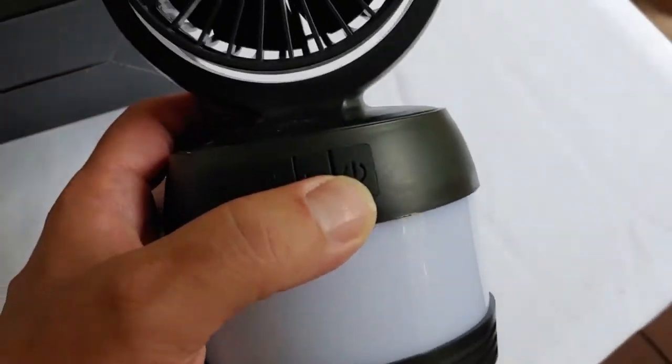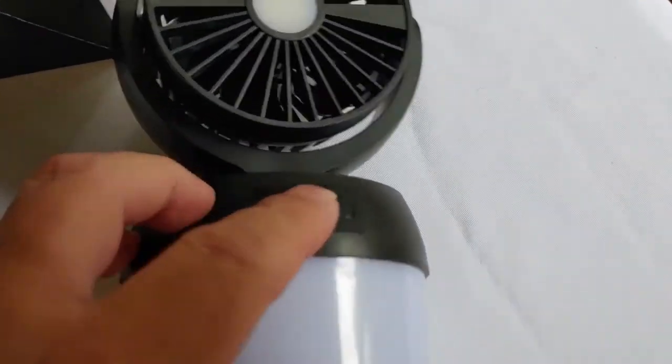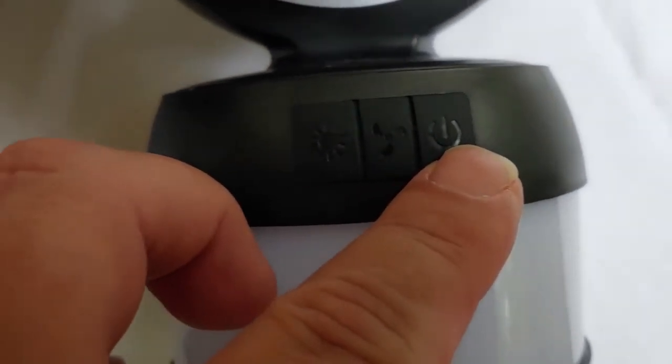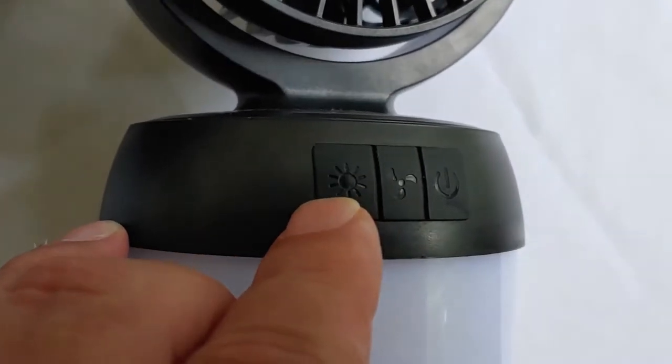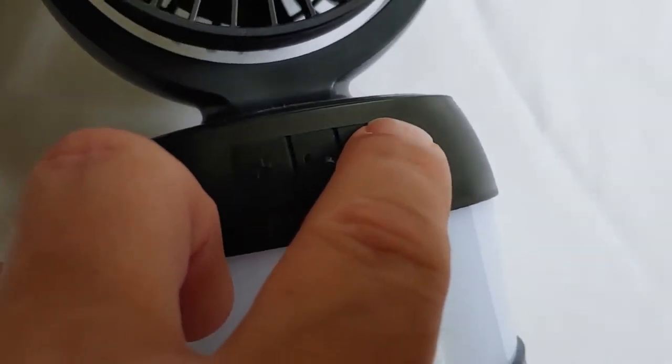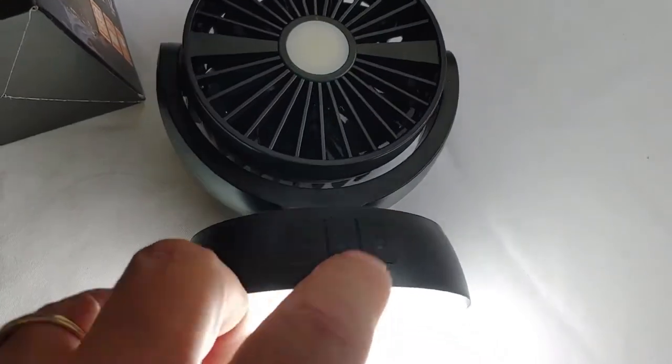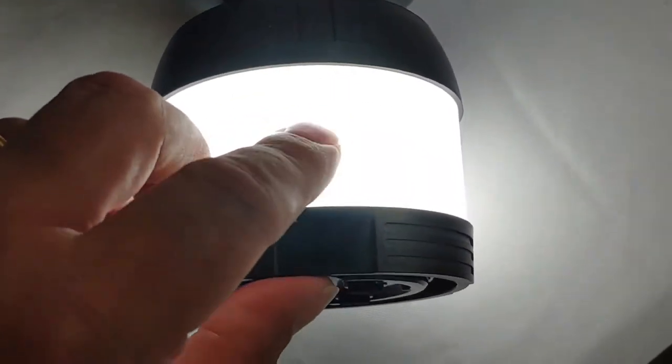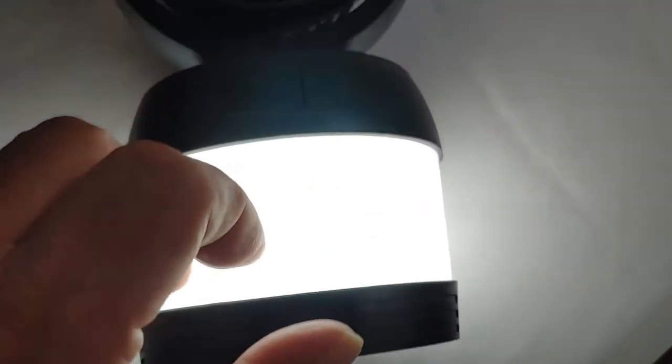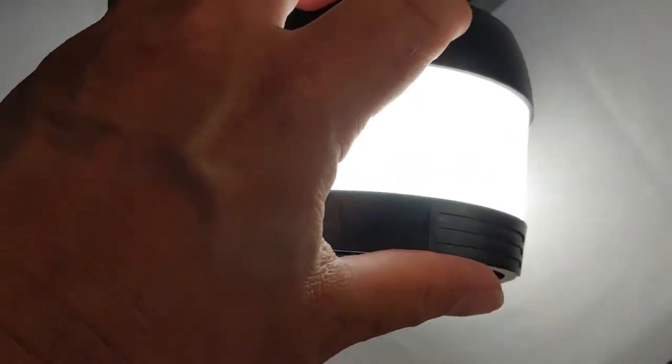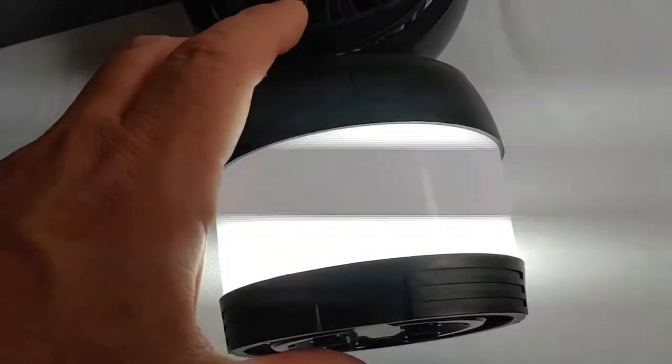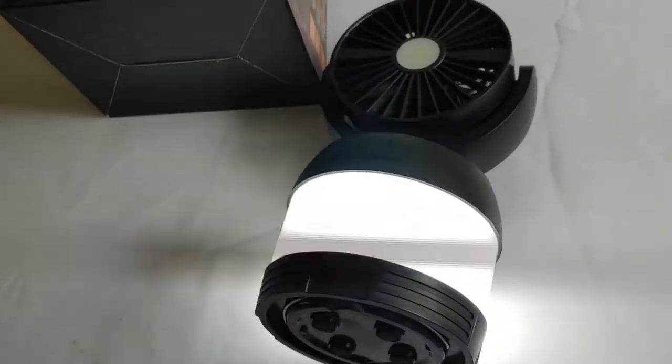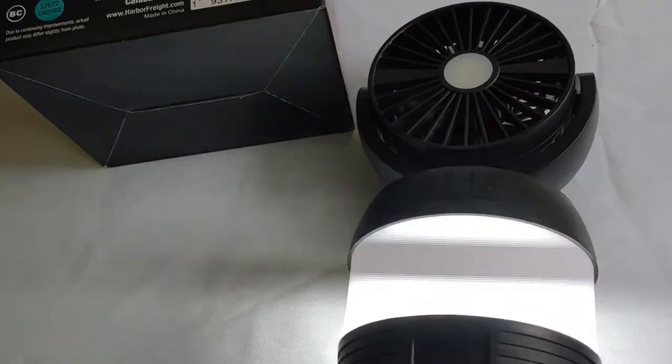One thing I don't like are these controls right here. When it's dark, they're really hard to see. Even though they work very well, you don't have to push them hard. You can see there's a light right there. This is your lantern. It has three settings - high, medium, and low.